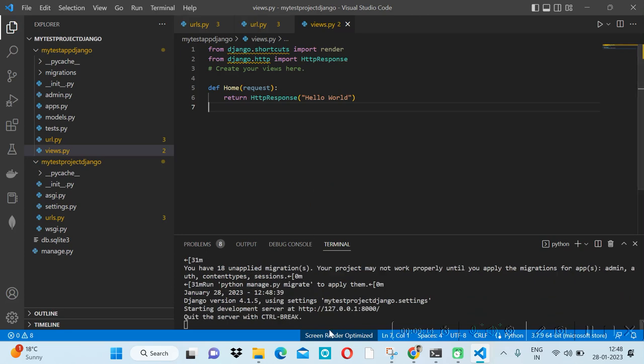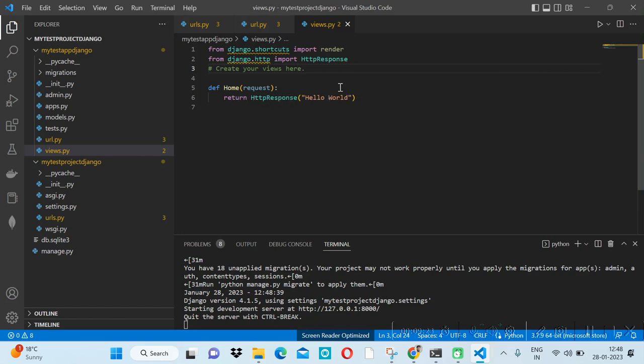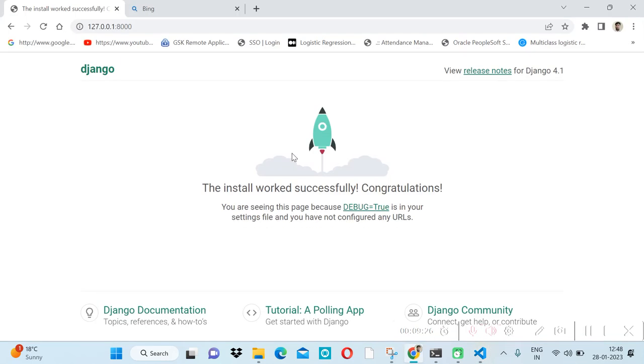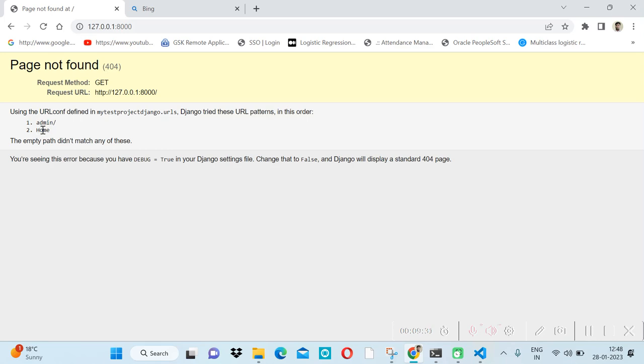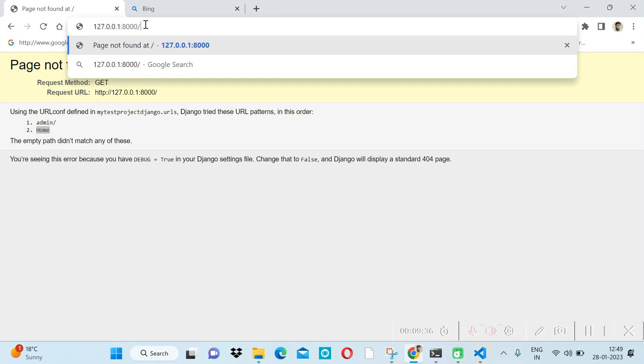Now it will not give an error. HttpResponse is a library to give an HTTP-based response. Let's go to the browser and refresh. We can see 'Hello World' on the home page. Thanks for watching. In the next video we will go deeper inside Django.